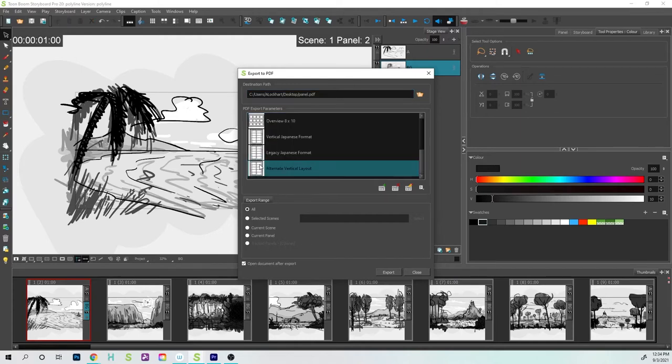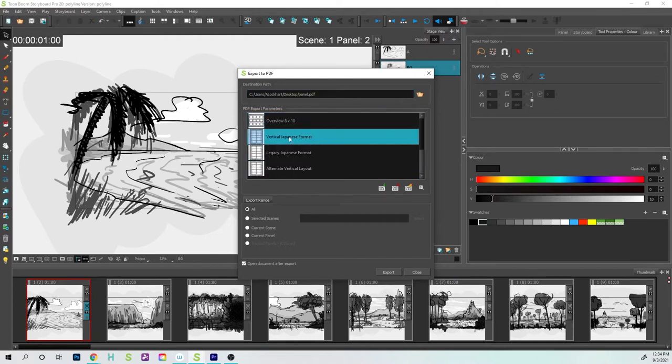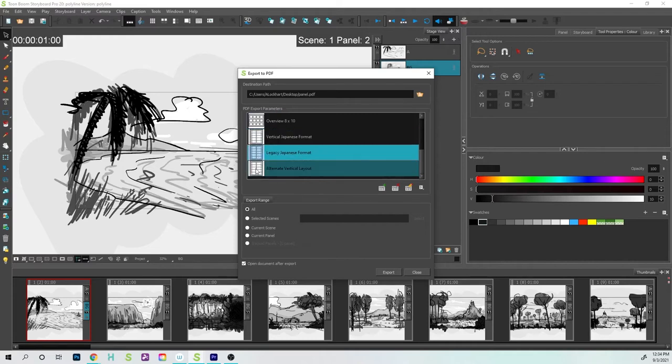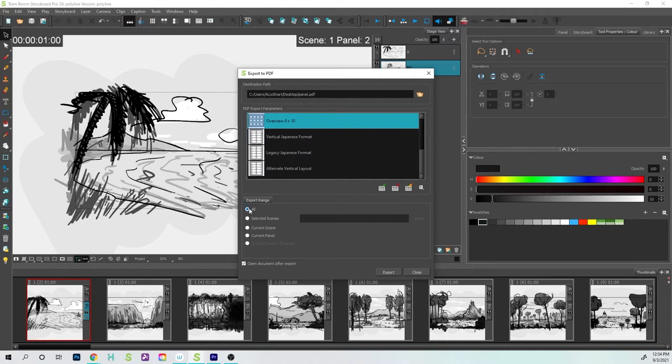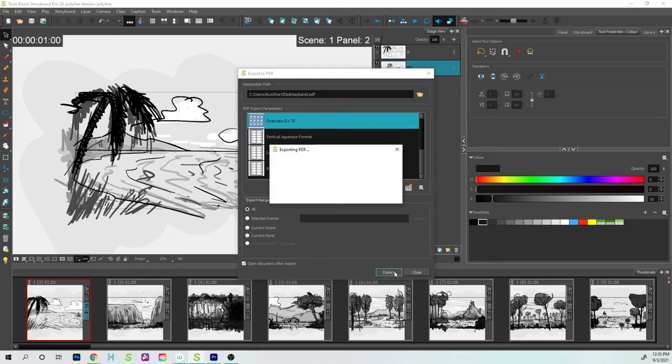I can choose any one of these presets to select the orientation or layout of the illustrations. I want to make sure that I have All selected if I want all of my panels, which I do, and I'm going to press Export.